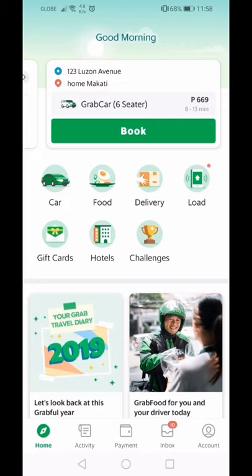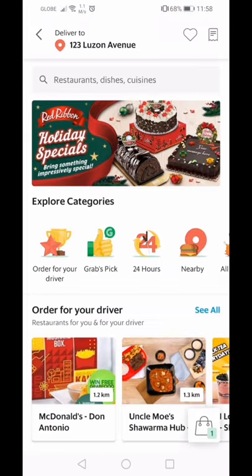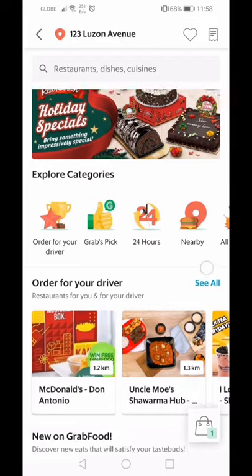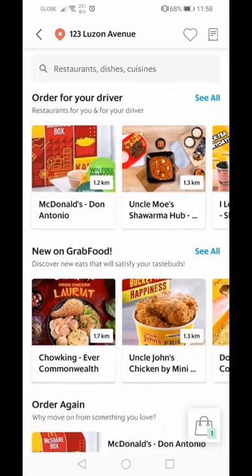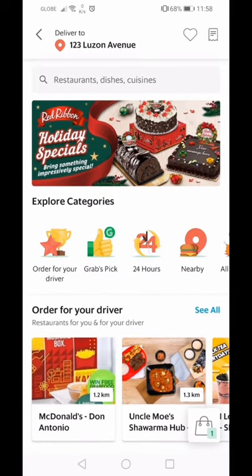Grab also now has food delivery — similar to FoodPanda. Whatever restaurants are near your area, those are what Grab will show you. You can browse and choose from what's available.